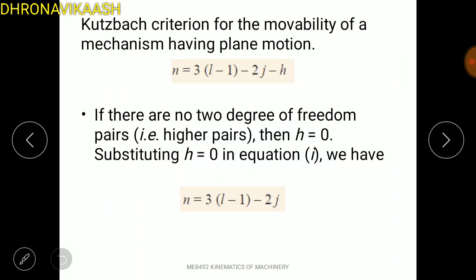This is the Grashof criterion — this is the class topic and a very simple concept. This is the basic example. If you have any questions, please tell us in the comments. Please like this video, share this video, and please subscribe. Thank you.